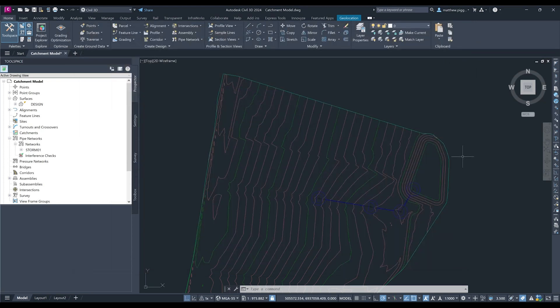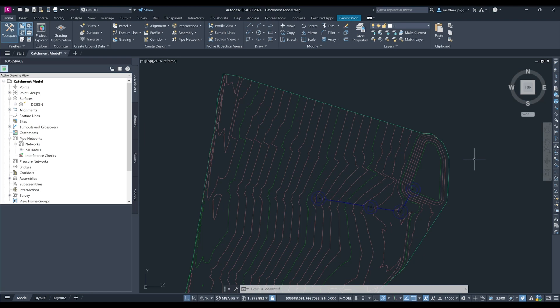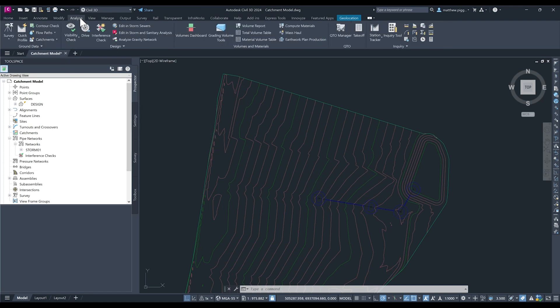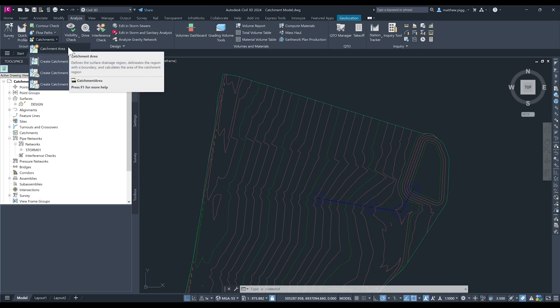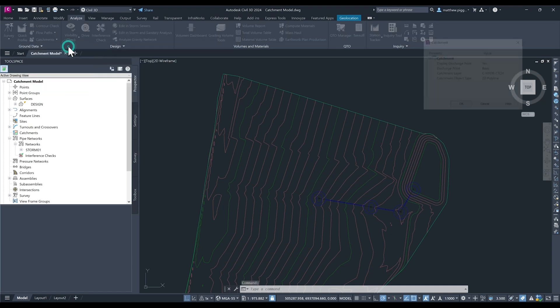The next thing I want to do is generate some catchments using my surface model and the structures for my drainage network. I first can come to the Analyze tool and from the ground data section, hit the drop down for catchments and we're going to run the catchment area tool.